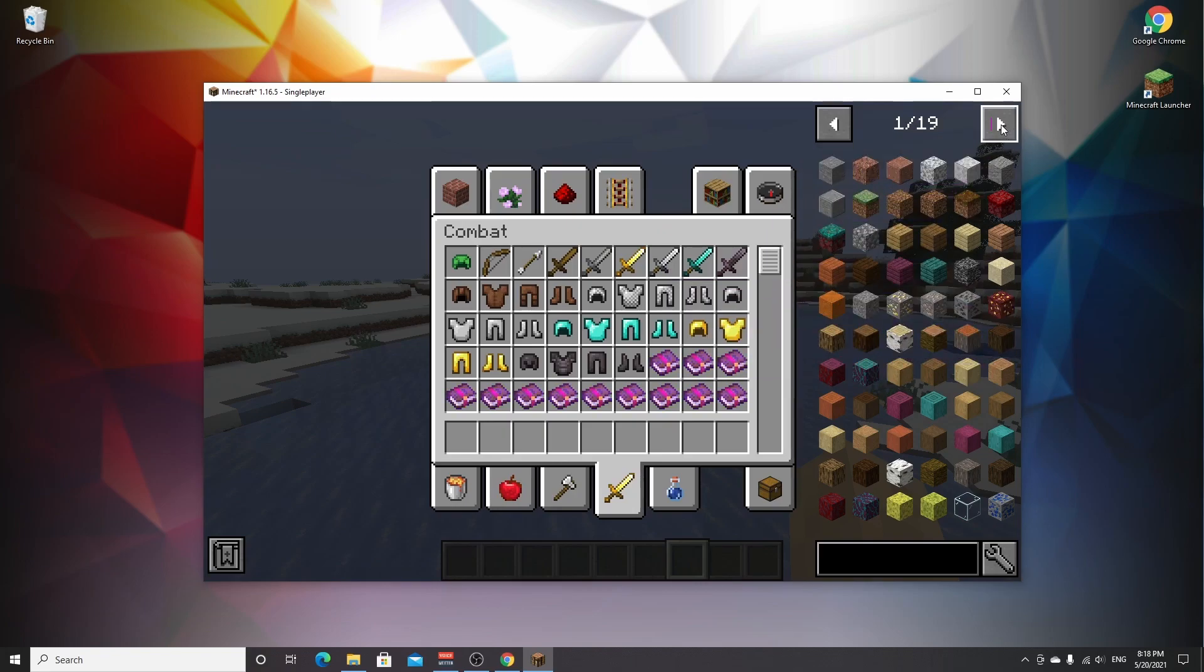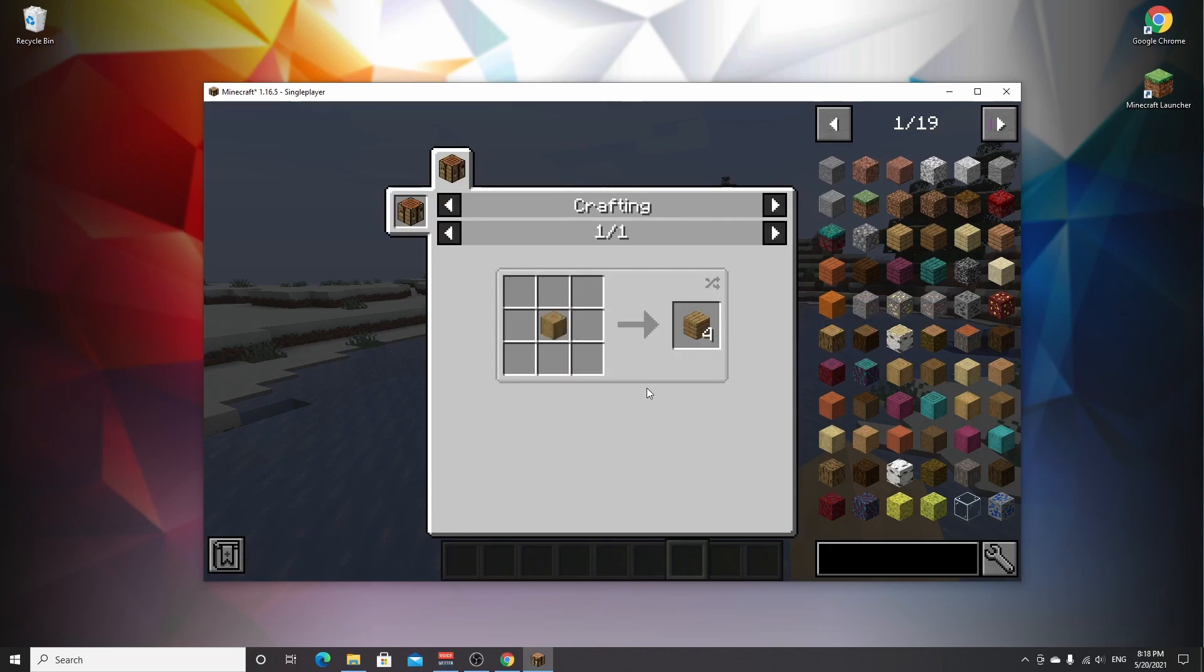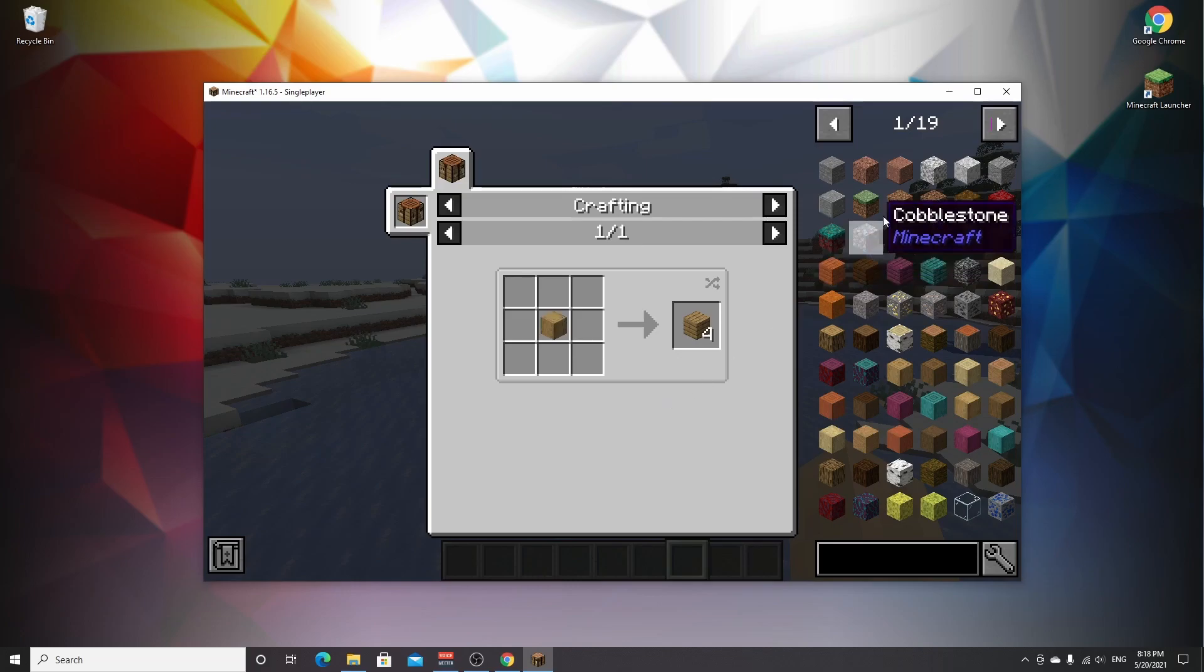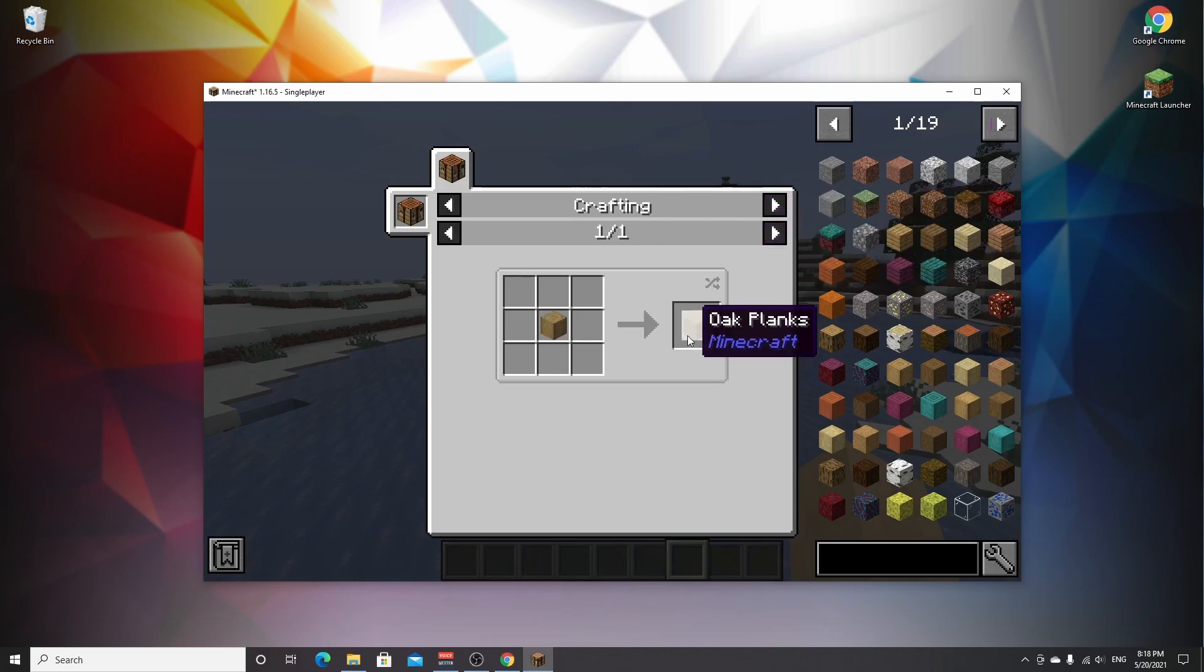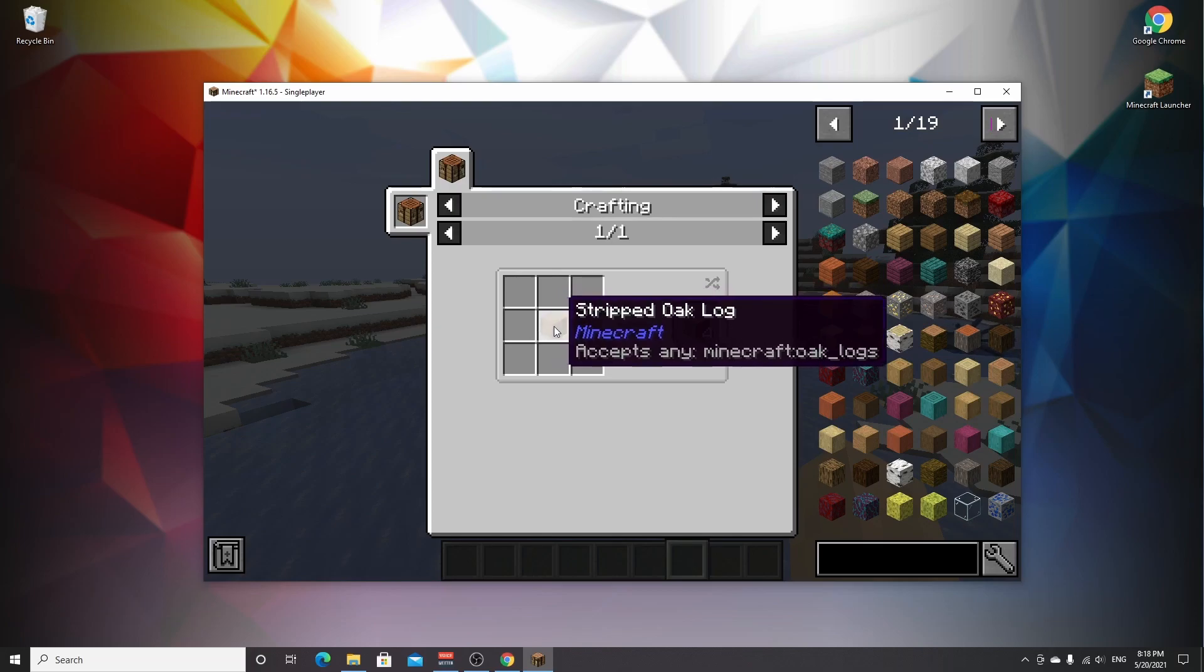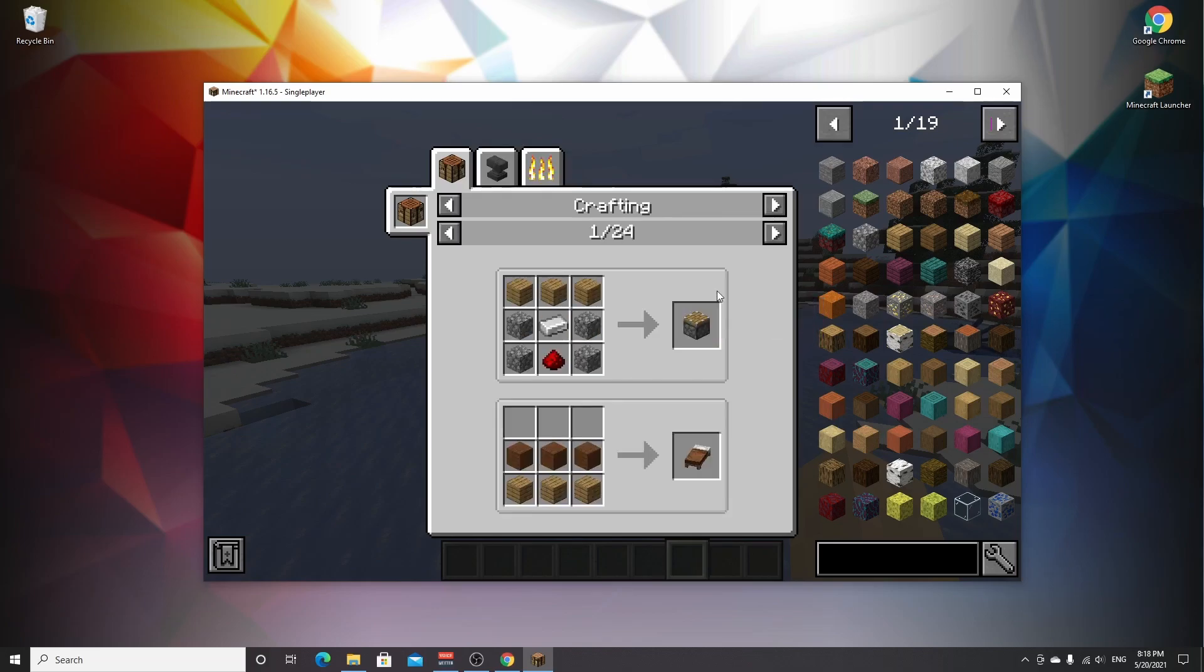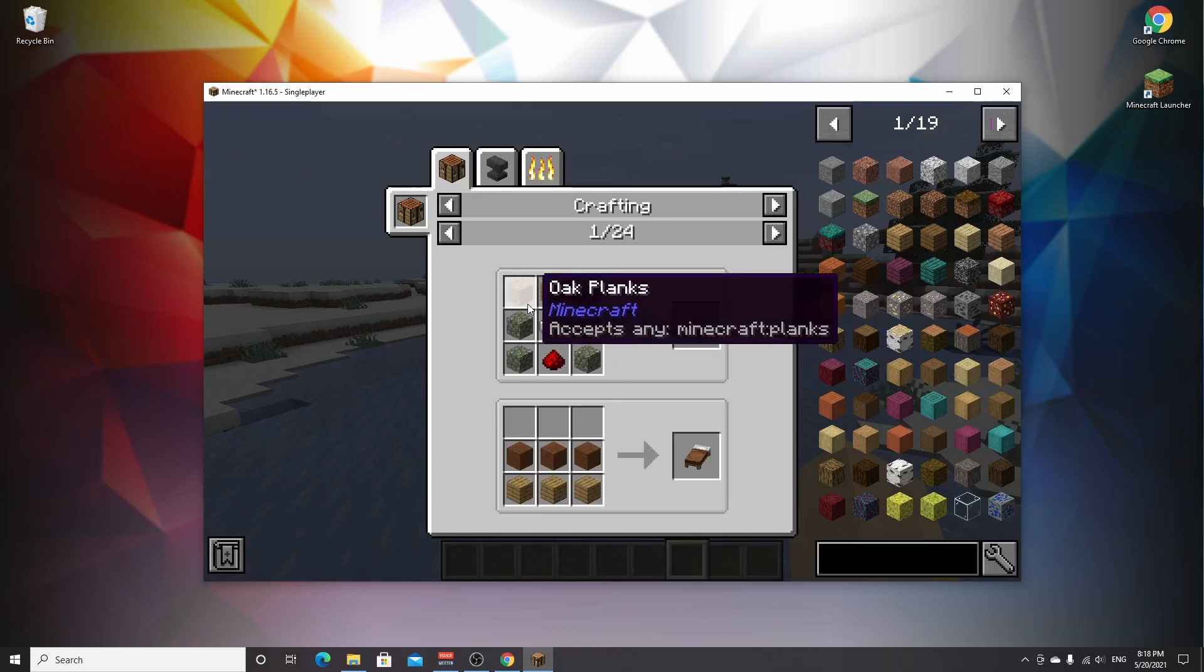As you can see, we have this huge menu right here that is incredibly helpful. That is Just Enough Items. What it allows you to do - the basic things are you can click a block to actually see what uses it has and you can also see how to craft it itself. So you can see how to craft wooden planks or oak planks - that is by putting logs into a crafting table. But if I hover the oak planks and press U on my keyboard, I can also see the uses for oak planks.